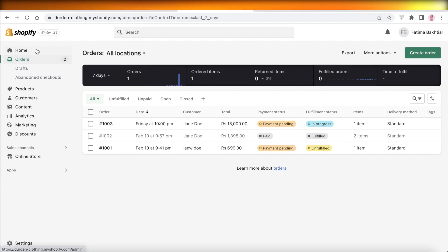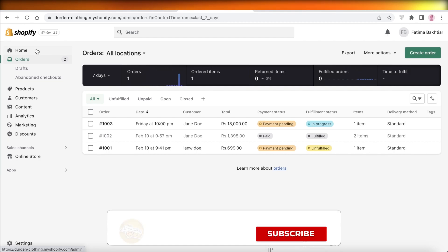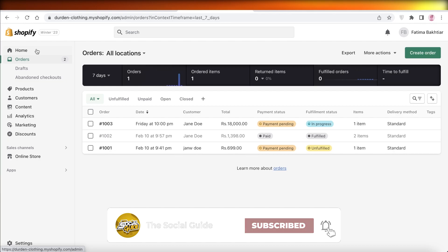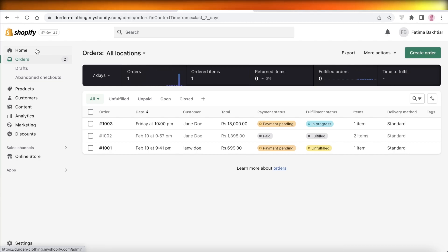I hope you guys found this video helpful and you are now able to set up your own custom domain on your Shopify store. Make sure to leave a like and subscribe to our YouTube channel, and I will catch you guys in the next video.